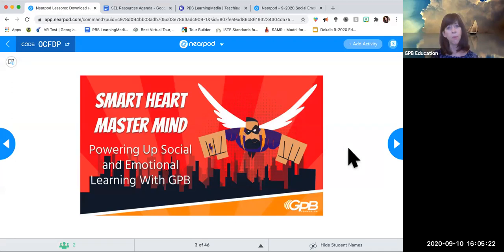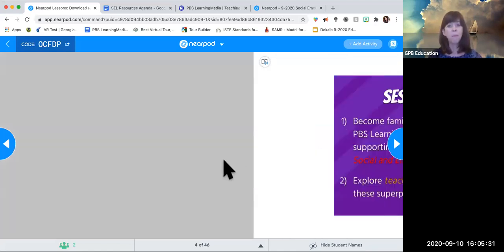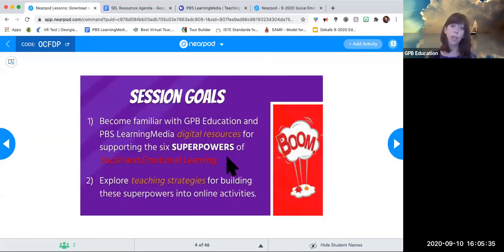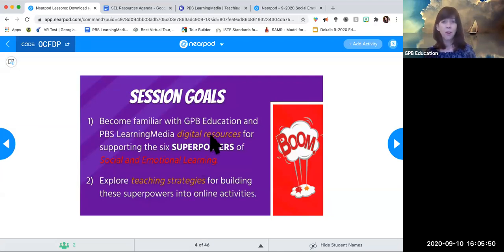The purpose of this presentation is to highlight different resources available to you — either PD resources or resources for your kids — and also to share teaching strategies that will help your kids build these superpowers of social and emotional learning. We're going to explore resources that will support you and some ideas for how to present them in a virtual environment, so hopefully you'll have some fun and get some great ideas.